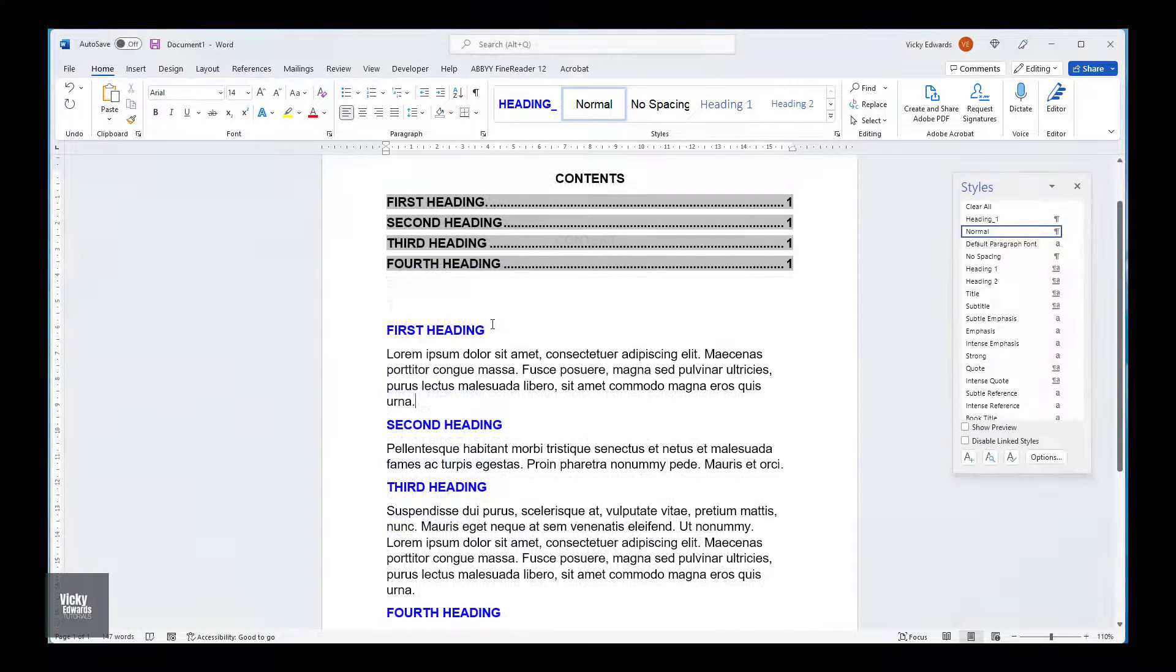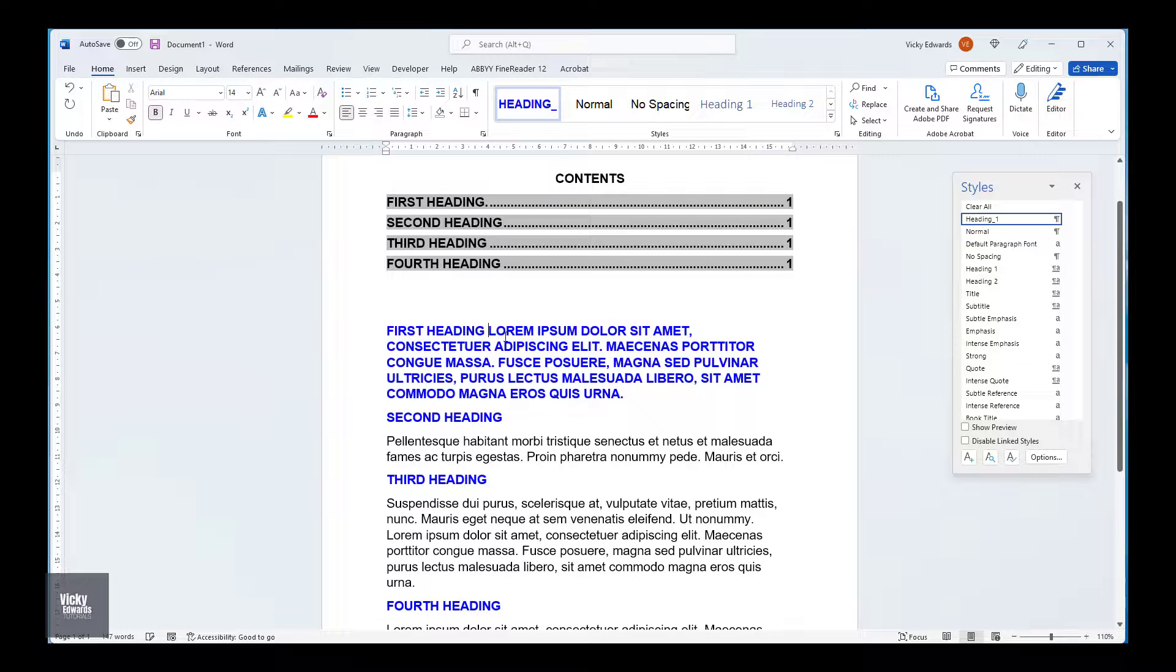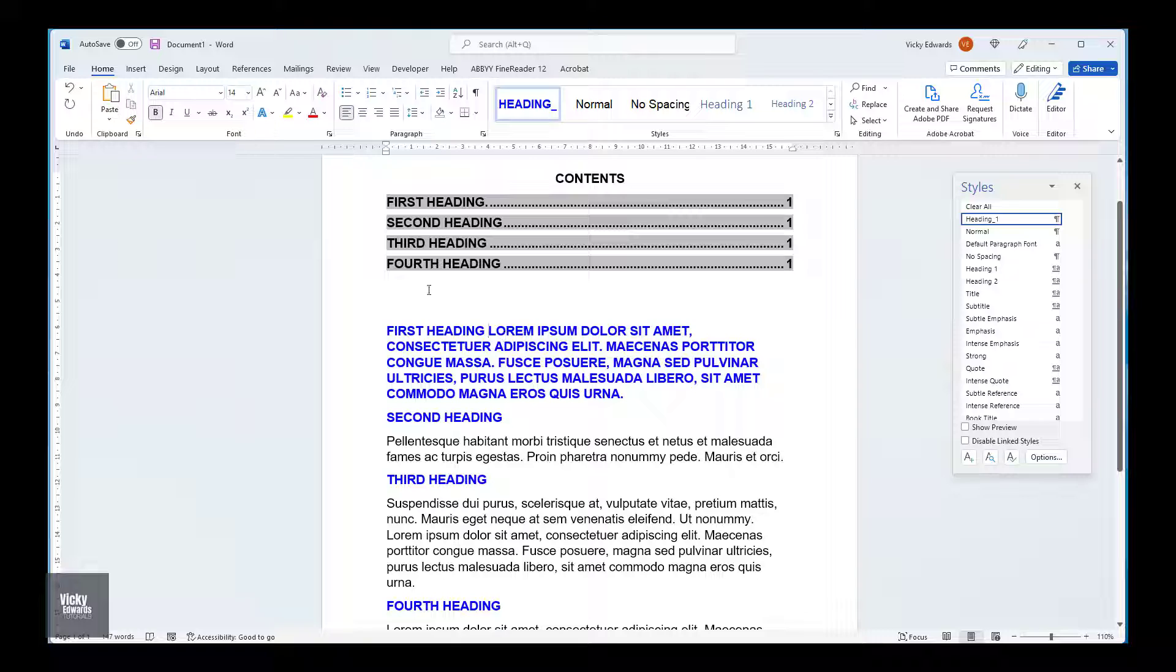When we try and keep a heading style and body text paragraph together, the body text will automatically revert to the heading style.